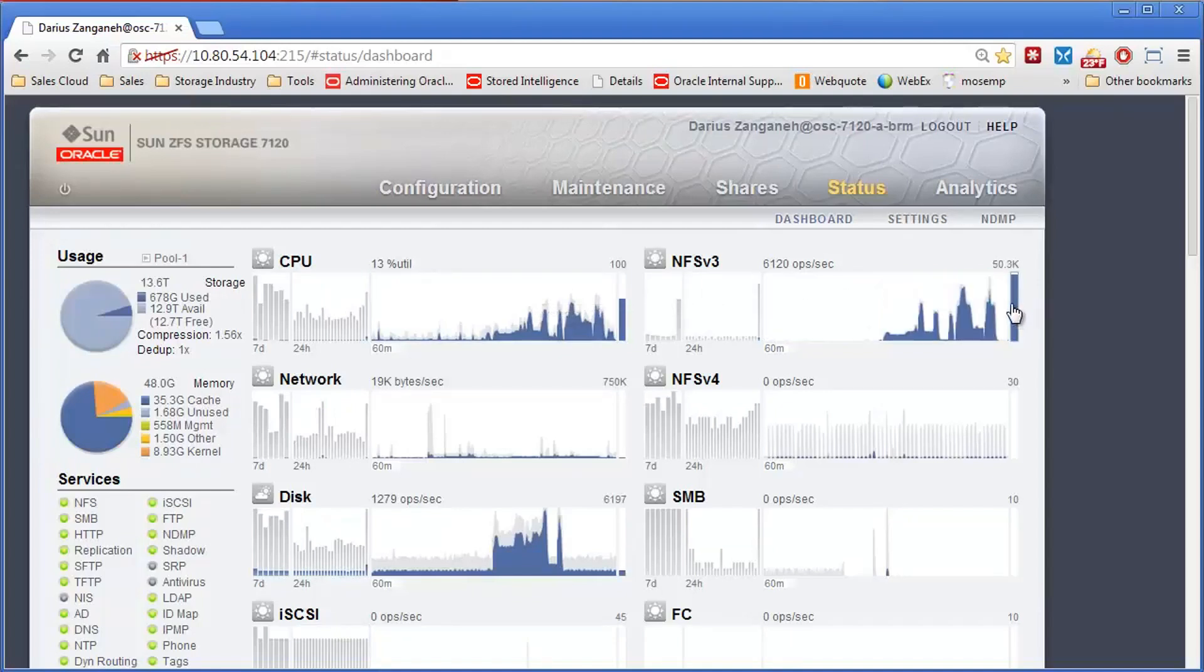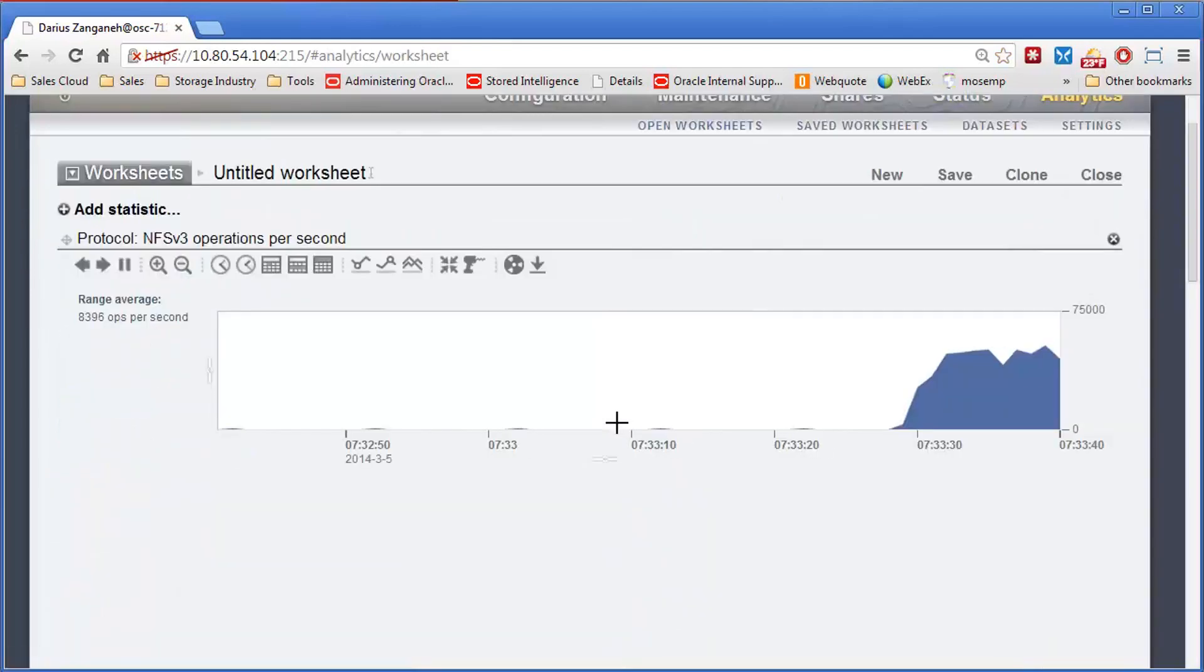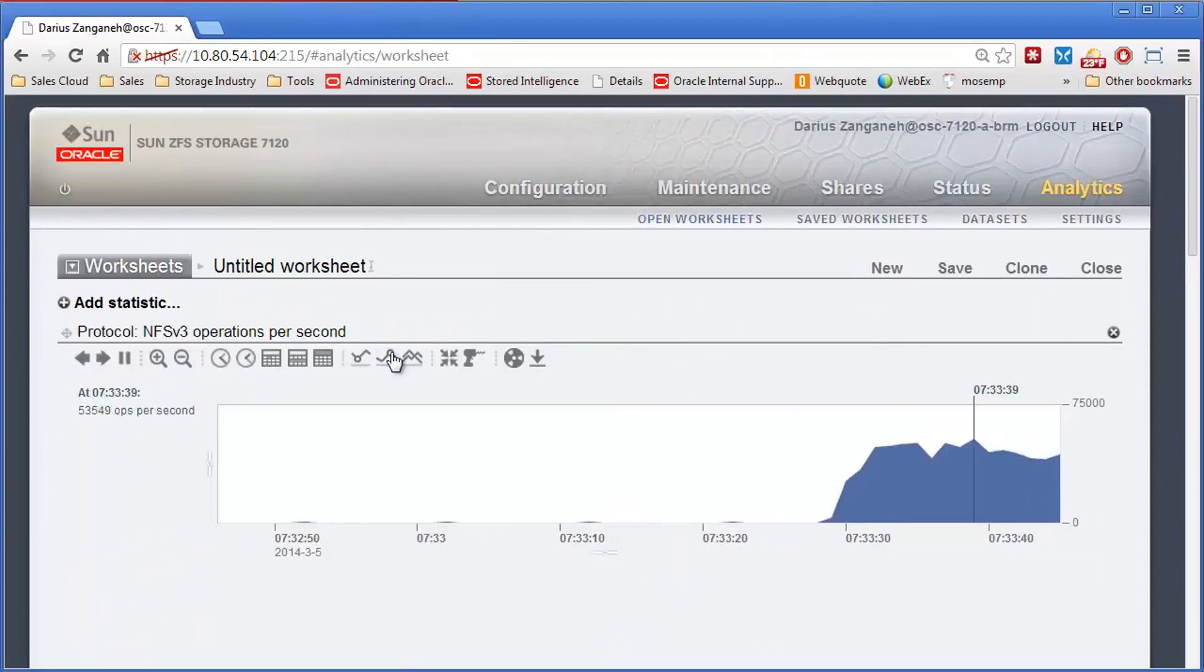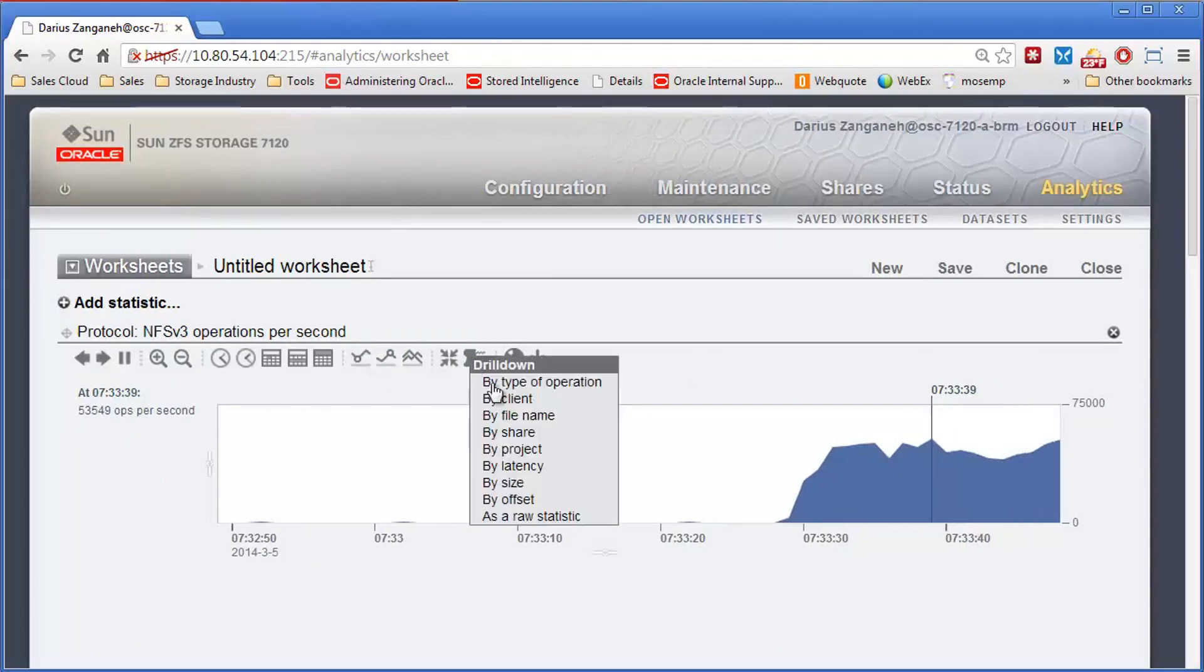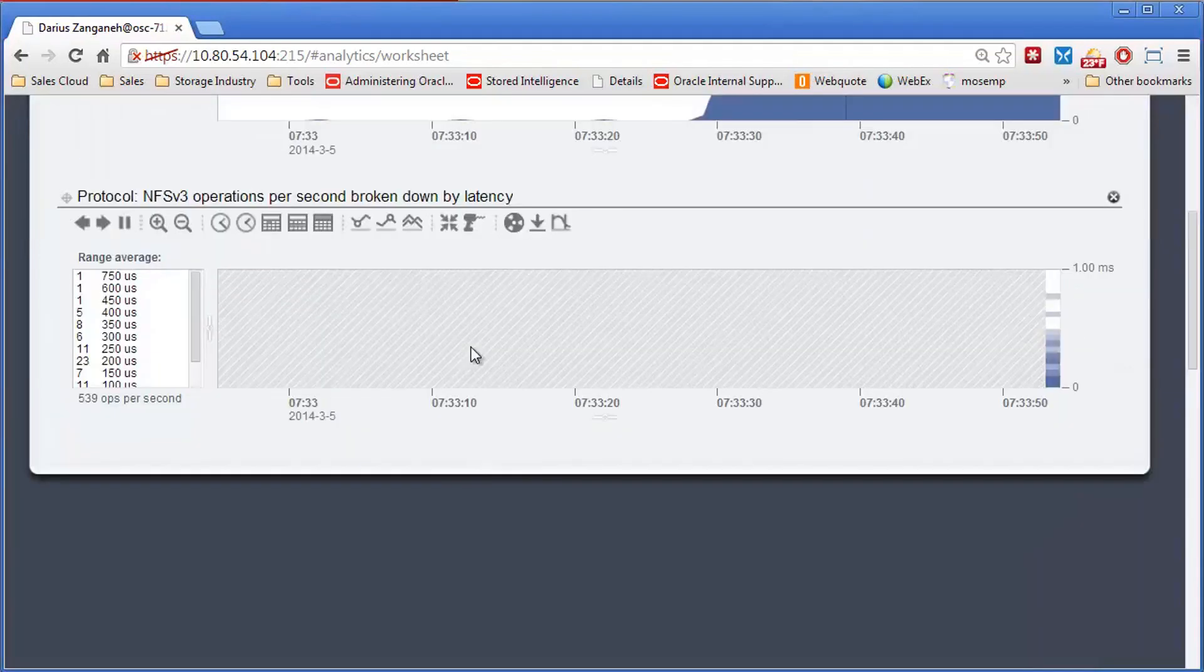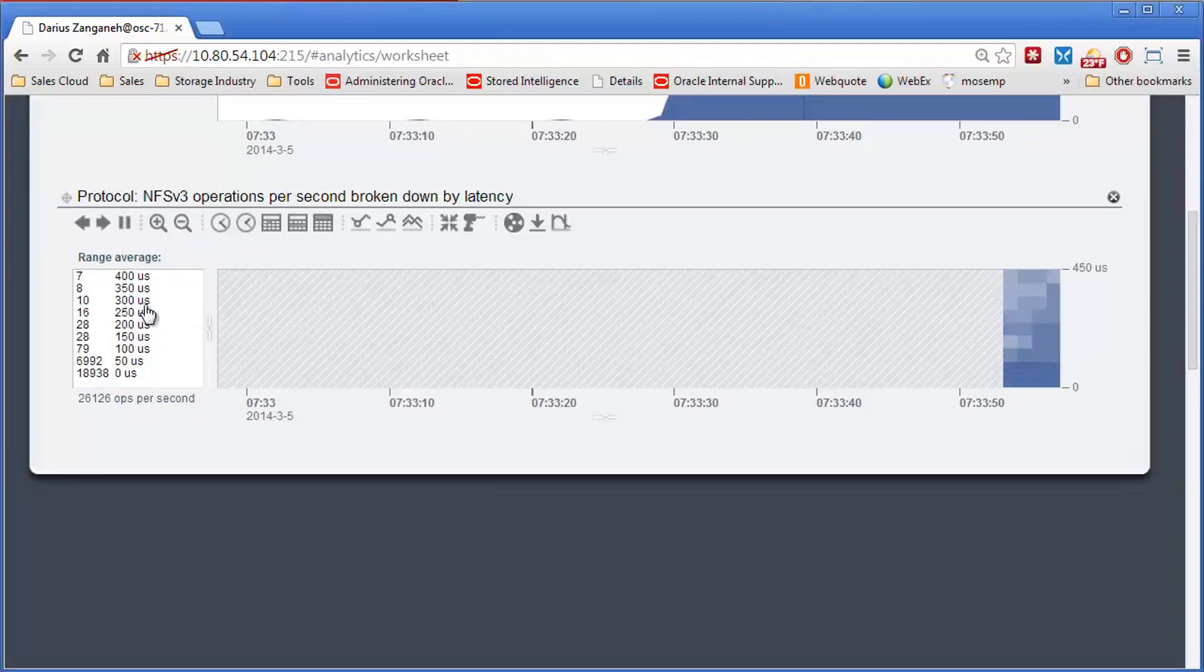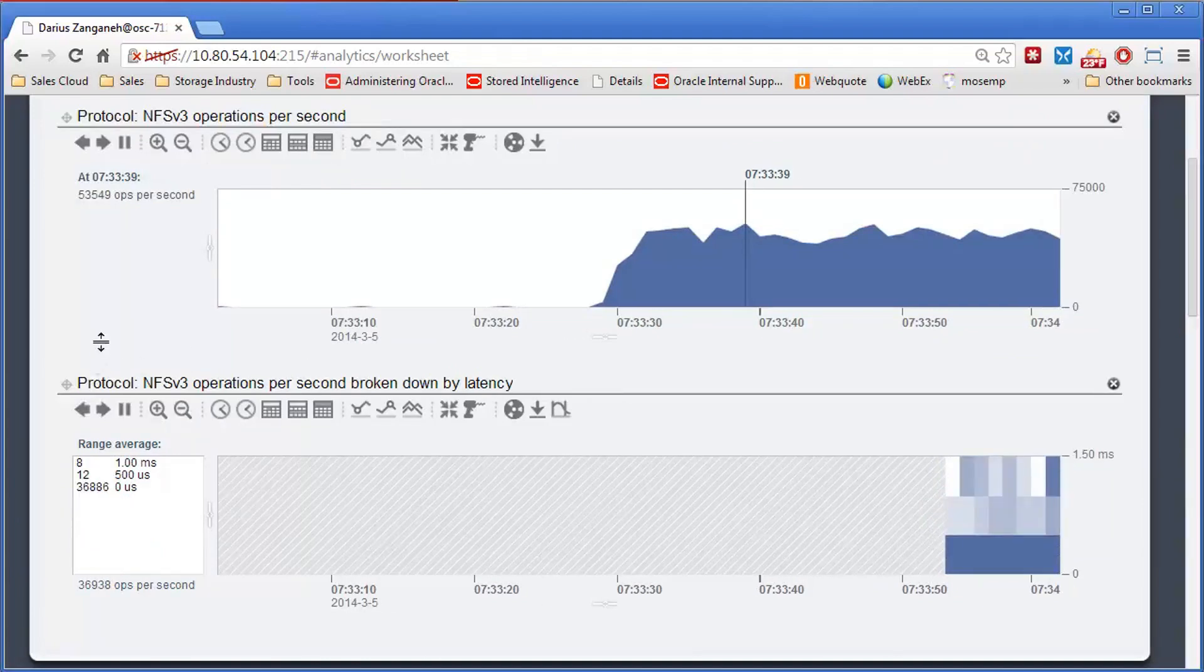And immediately we'll come over here, click on NFS operations per second, because this is all running over VMware. And immediately what we'll see is we have a tremendous amount of IO per second. We can drill down on this and look at latency, which is probably a much better measurement of performance. And you can see all these IOs are all sub-millisecond response time. So they're all hitting our cache.